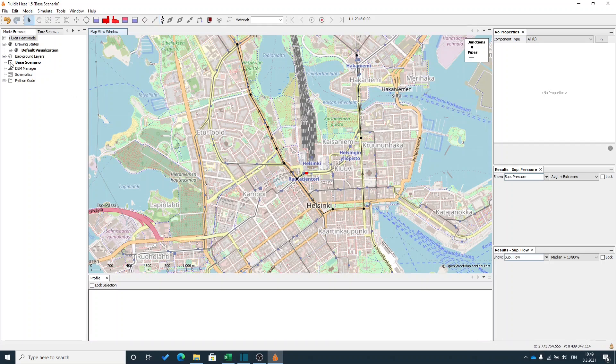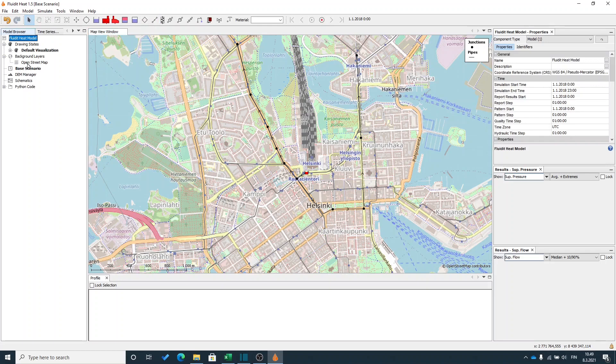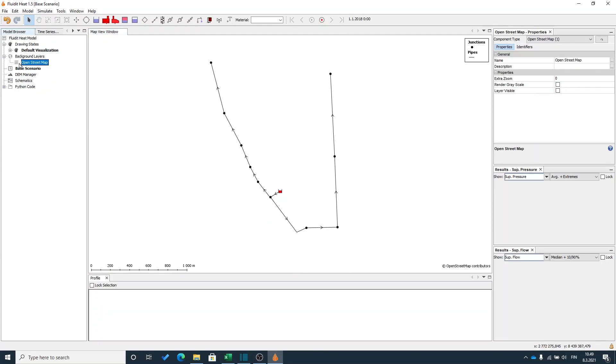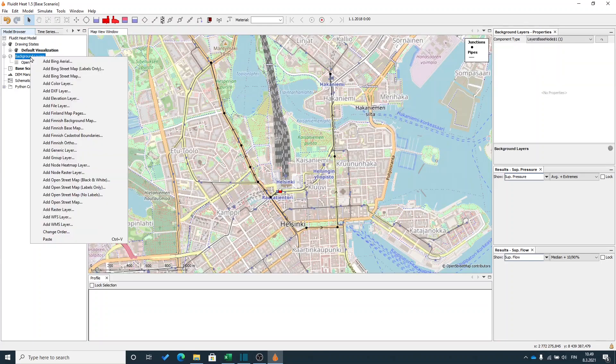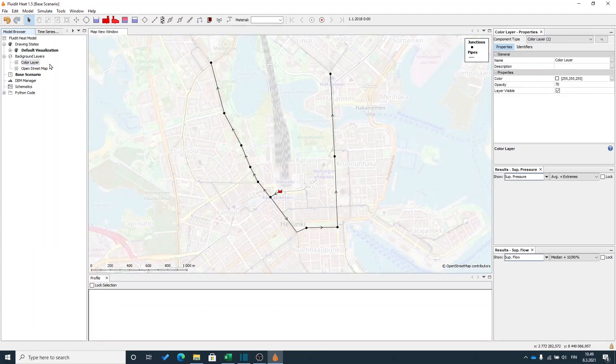I will put off the background map so I can see my pipelines better. You could also add a color layer between the background map and your network.